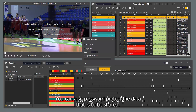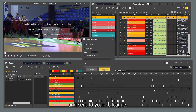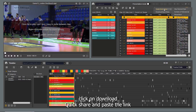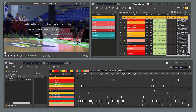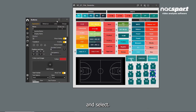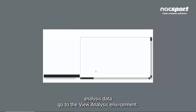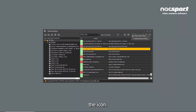You can also password protect the data that is to be shared. Click Create Link to generate a link which can then be copied, pasted, and sent to your colleague. To download the data, click on Download Quick Share and paste the link to download the data. To share tagging windows, open the one you want to share and select Create Quick Share from the Options menu. To share analysis data, go to the View Analysis environment, select the analyses you want to share and click the icon.